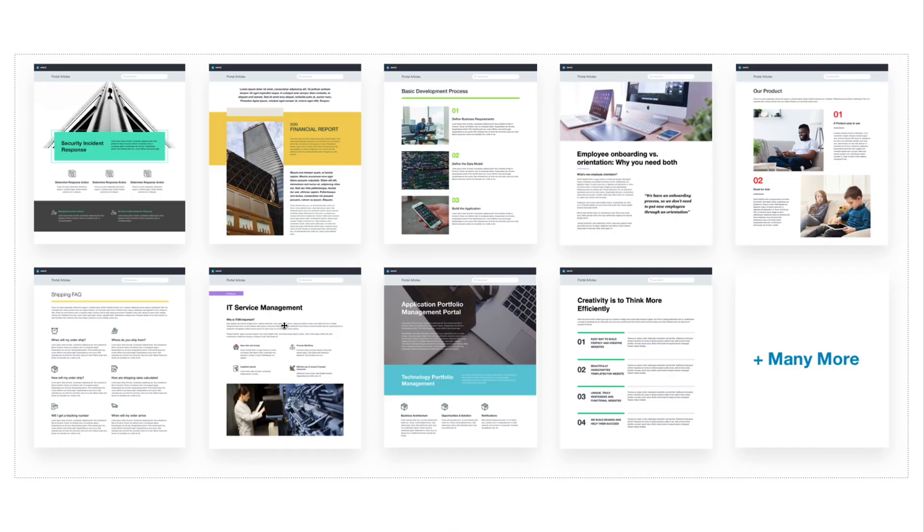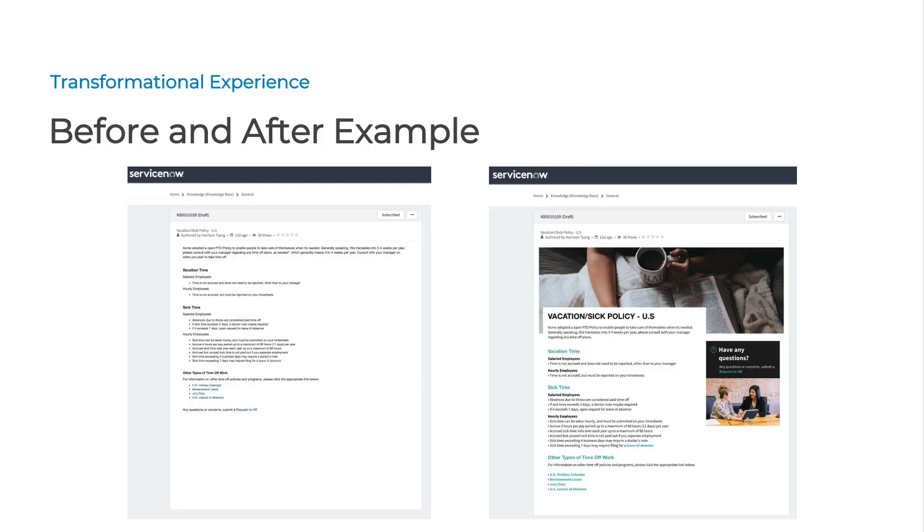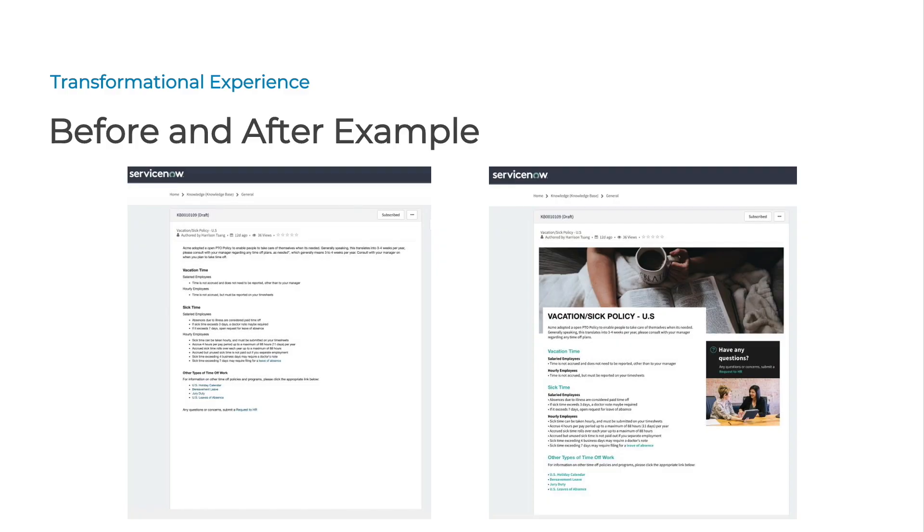Here is a quick preview of a before and after in terms of what these articles look like within ServiceNow today. Once you have Amaze and you're able to create these layouts and engaging calls to action, you're able to get articles looking really pristine and on brand, so employees are very happy and able to find this information when they want it within the article itself.